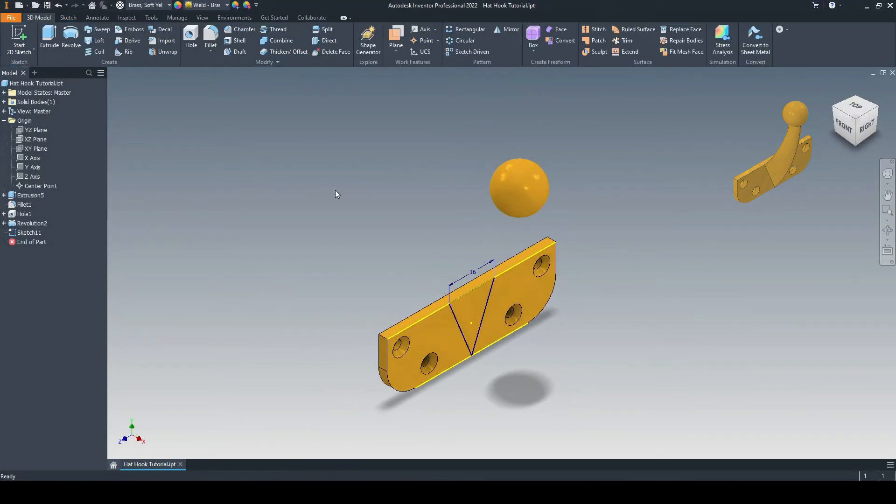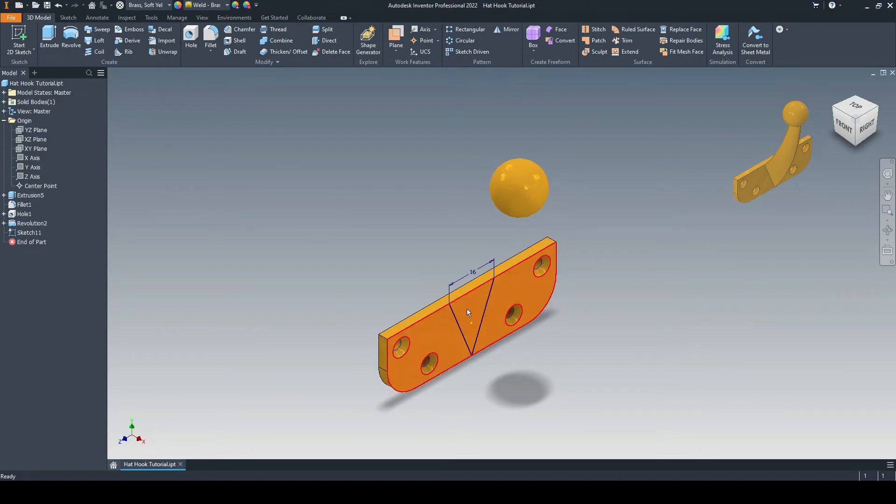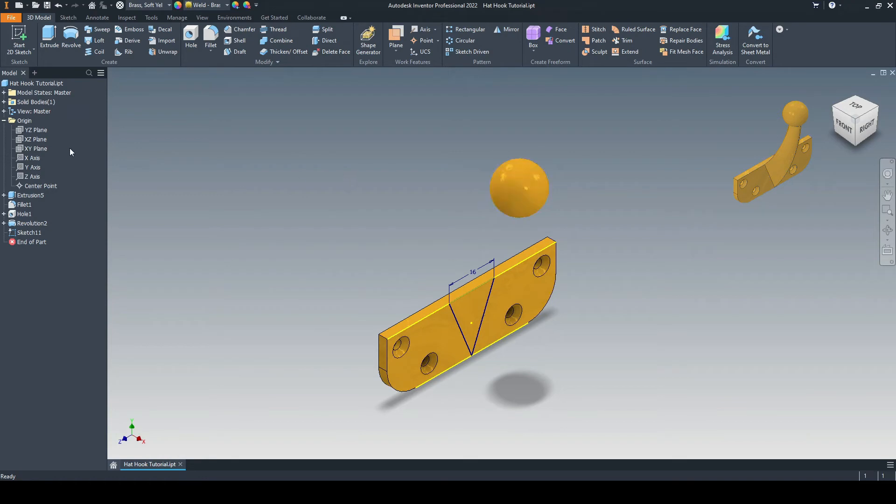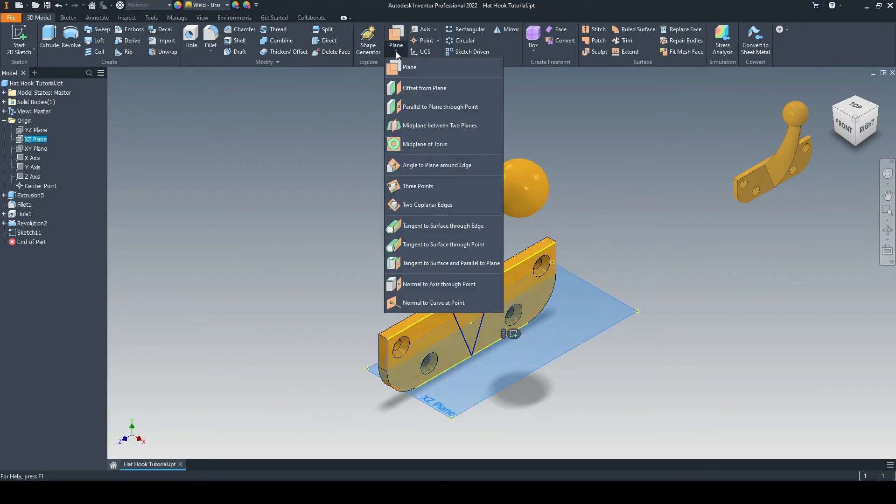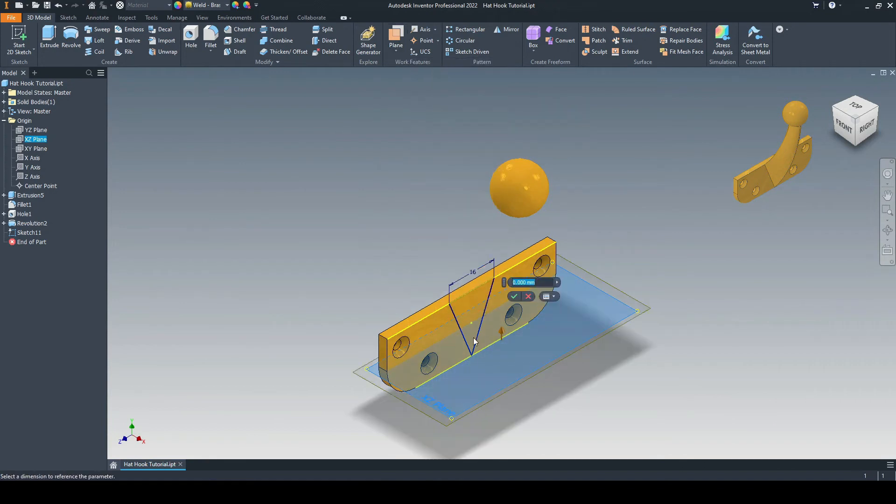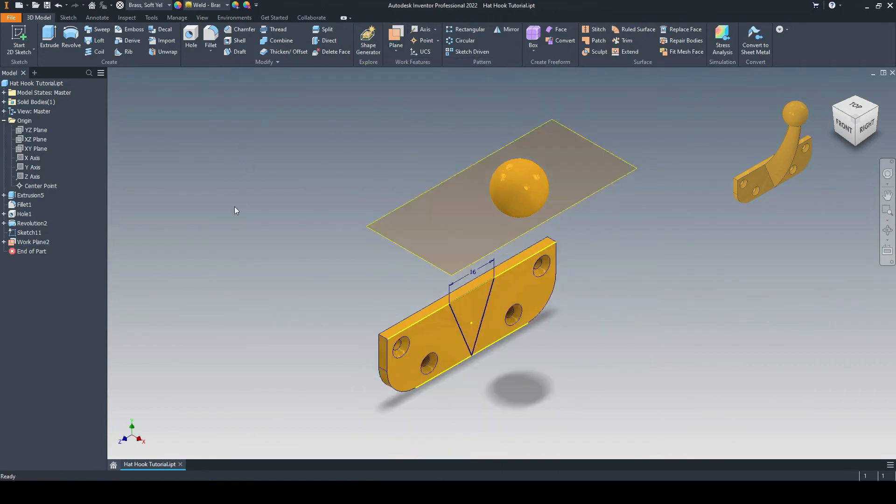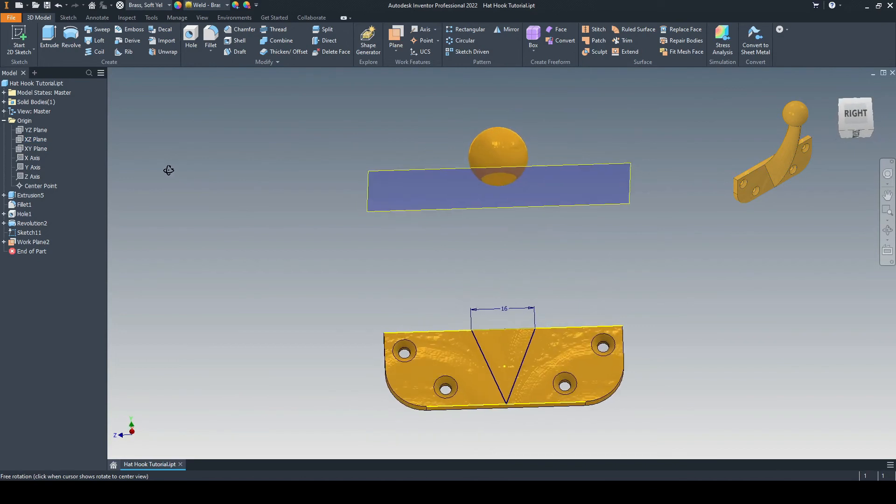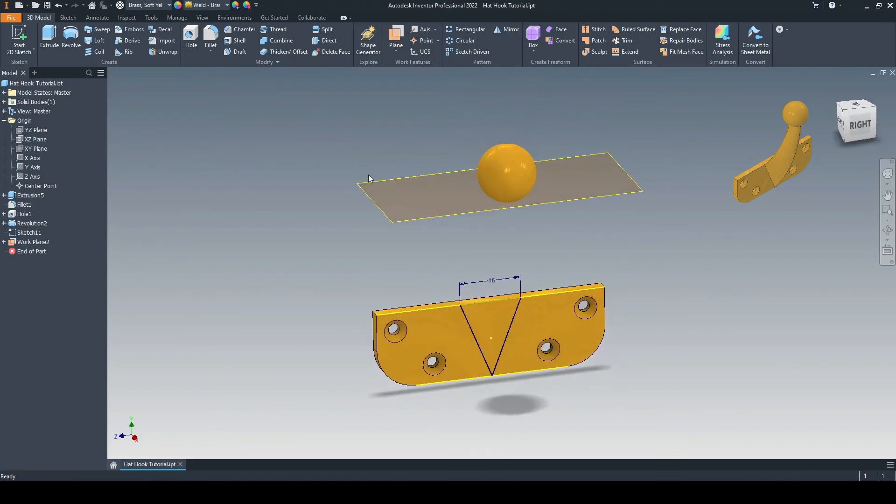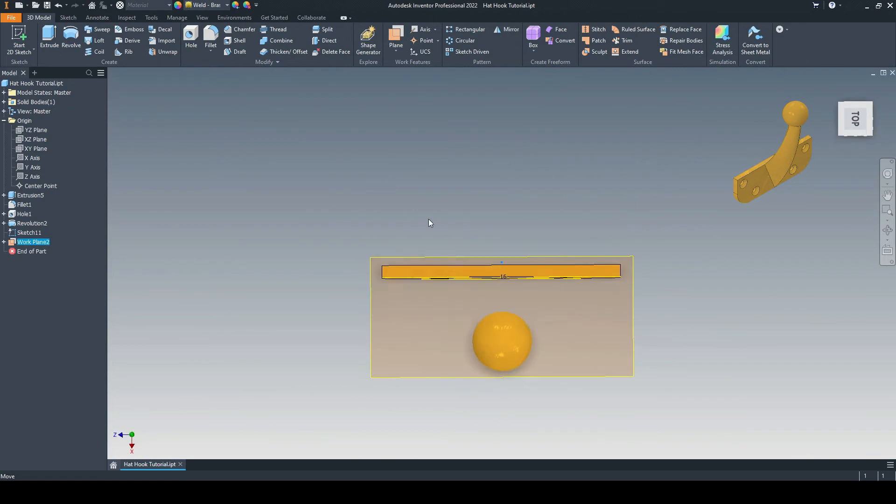And so the idea here is that we will use the loft command to loft from this triangle profile here up to an ellipse profile, which will come on a separate plane, which we'll input now. So let's select the XZ plane, and then we'll create a new plane. We'll offset that from the XZ plane at 44 millimeters and press OK. Got a new plane here, and we can see that it intersects the sphere. Let's select that plane, create 2D sketch.